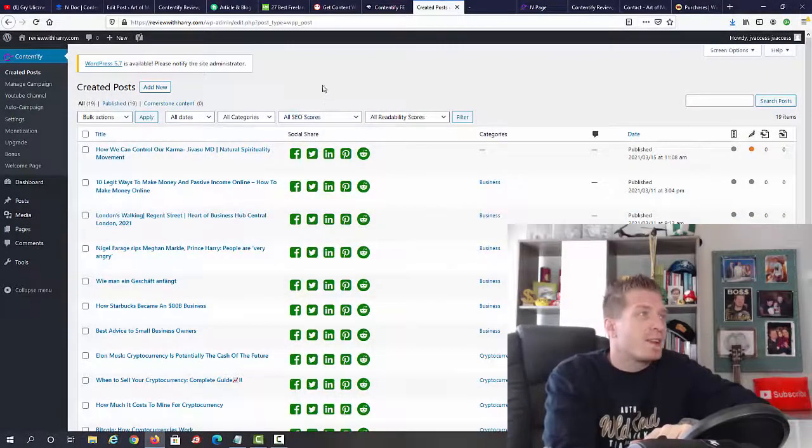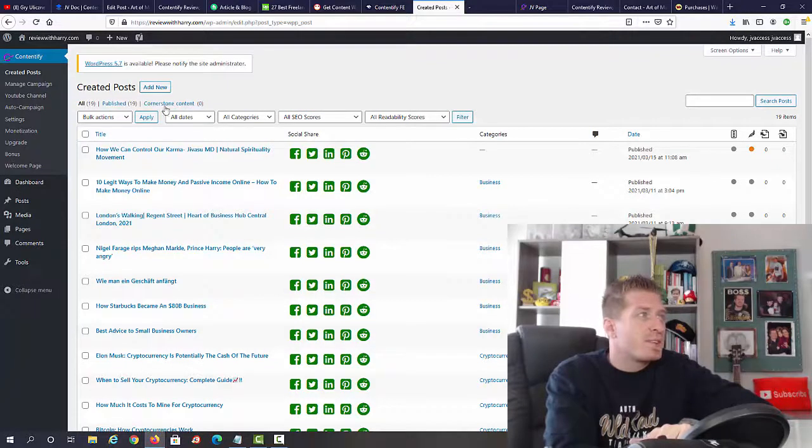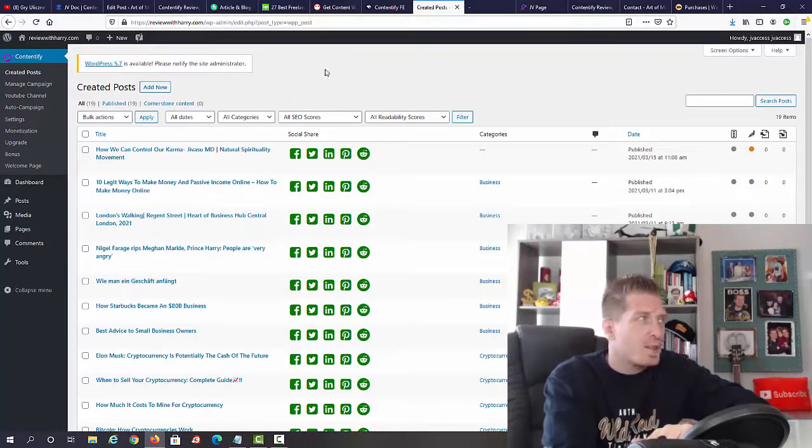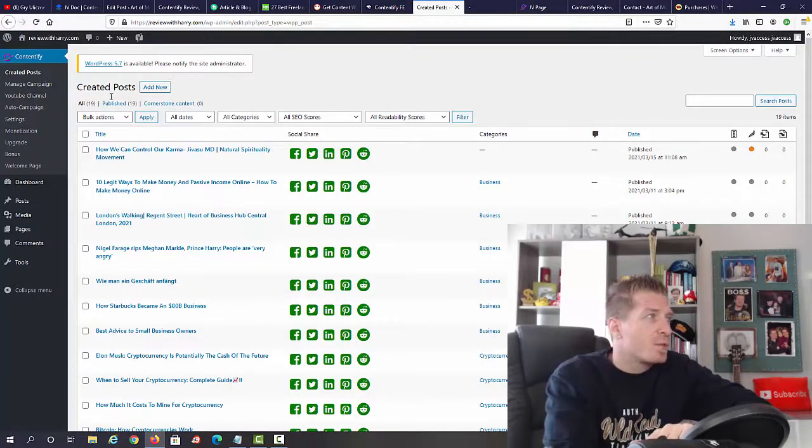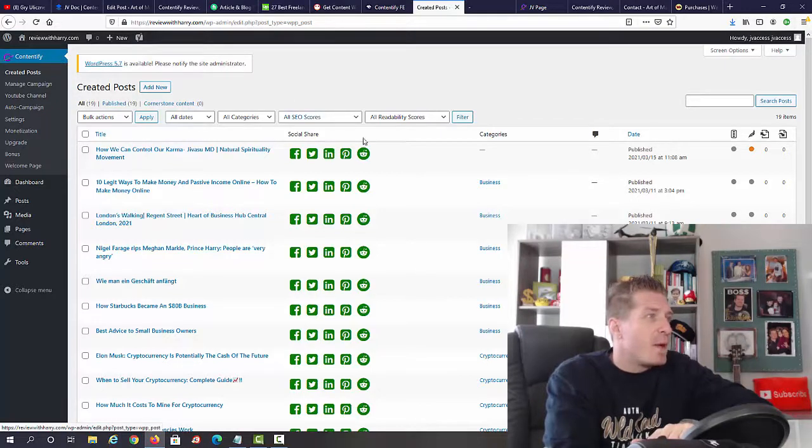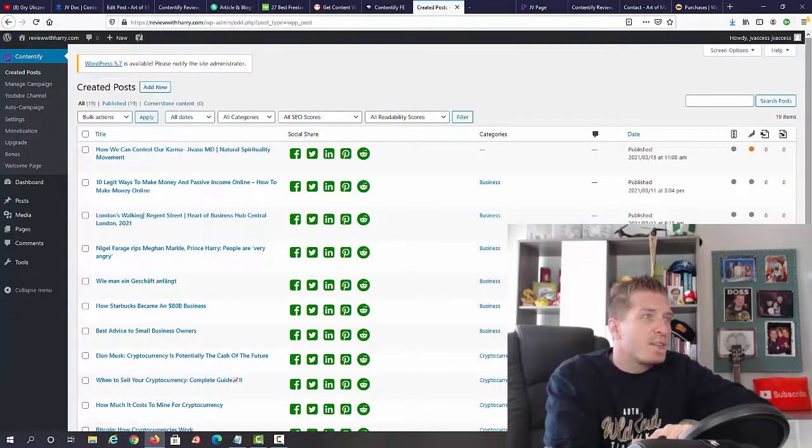This is how it looks like on the inside. This is a WordPress plugin that you have to install on your WordPress website. As you can see, I'm here in the Contentify members area.